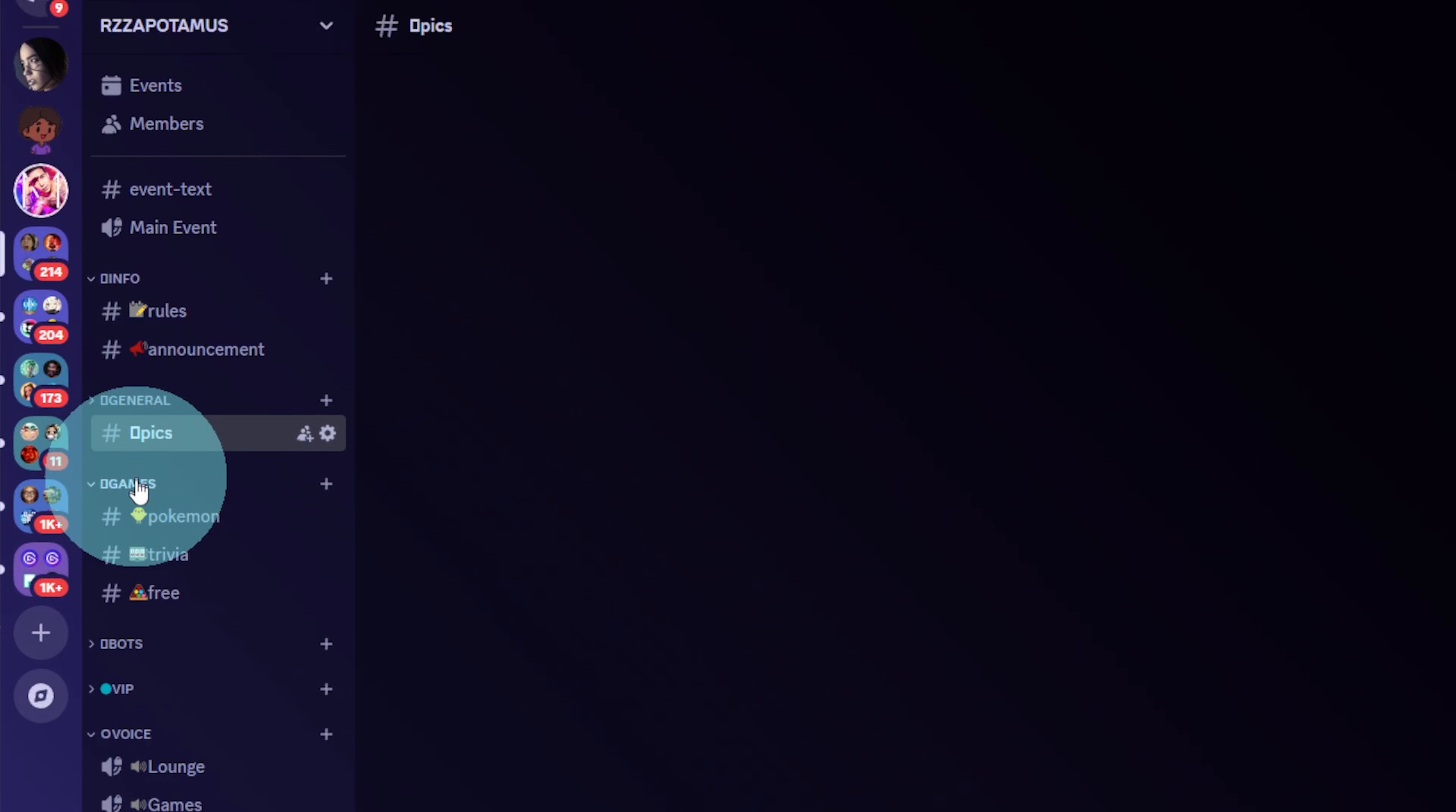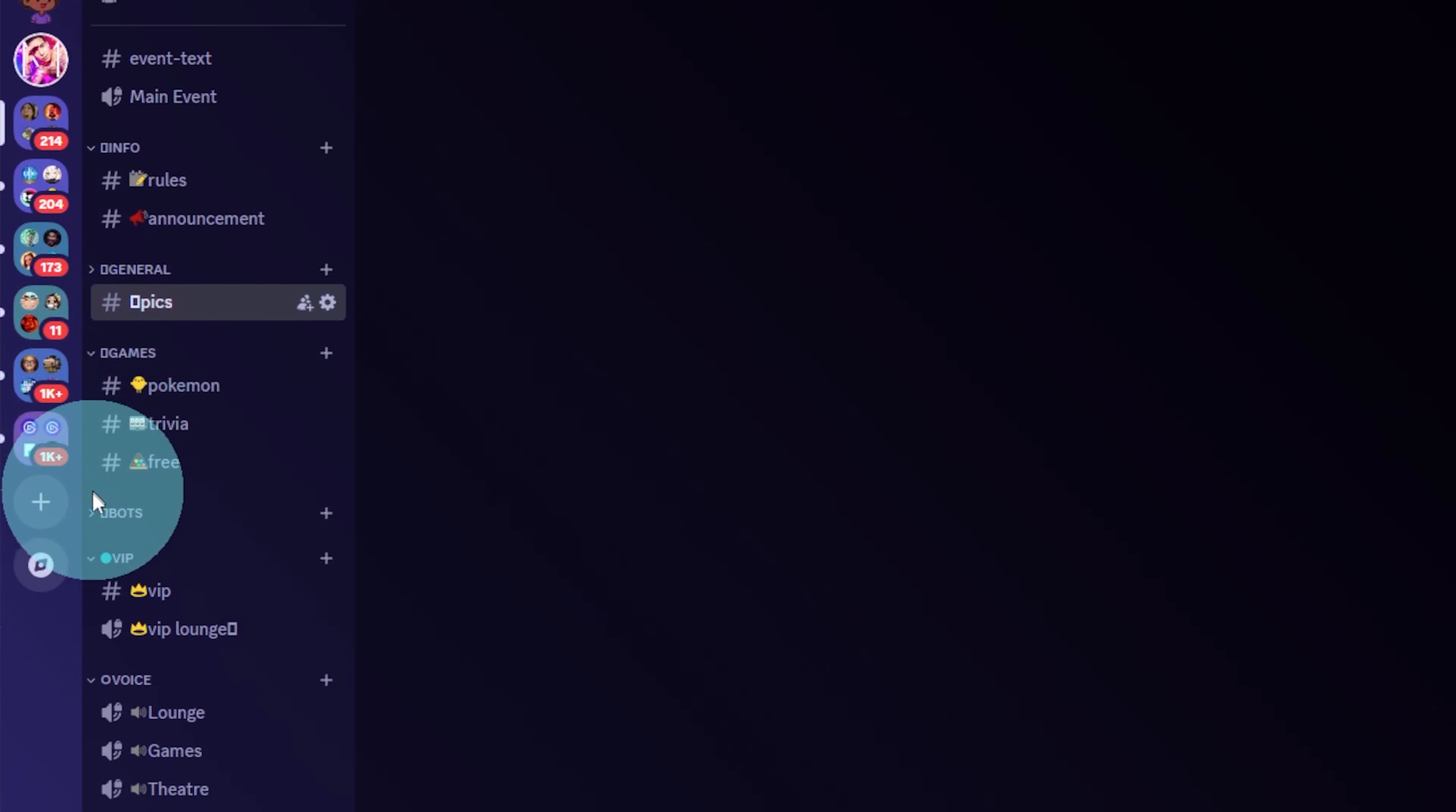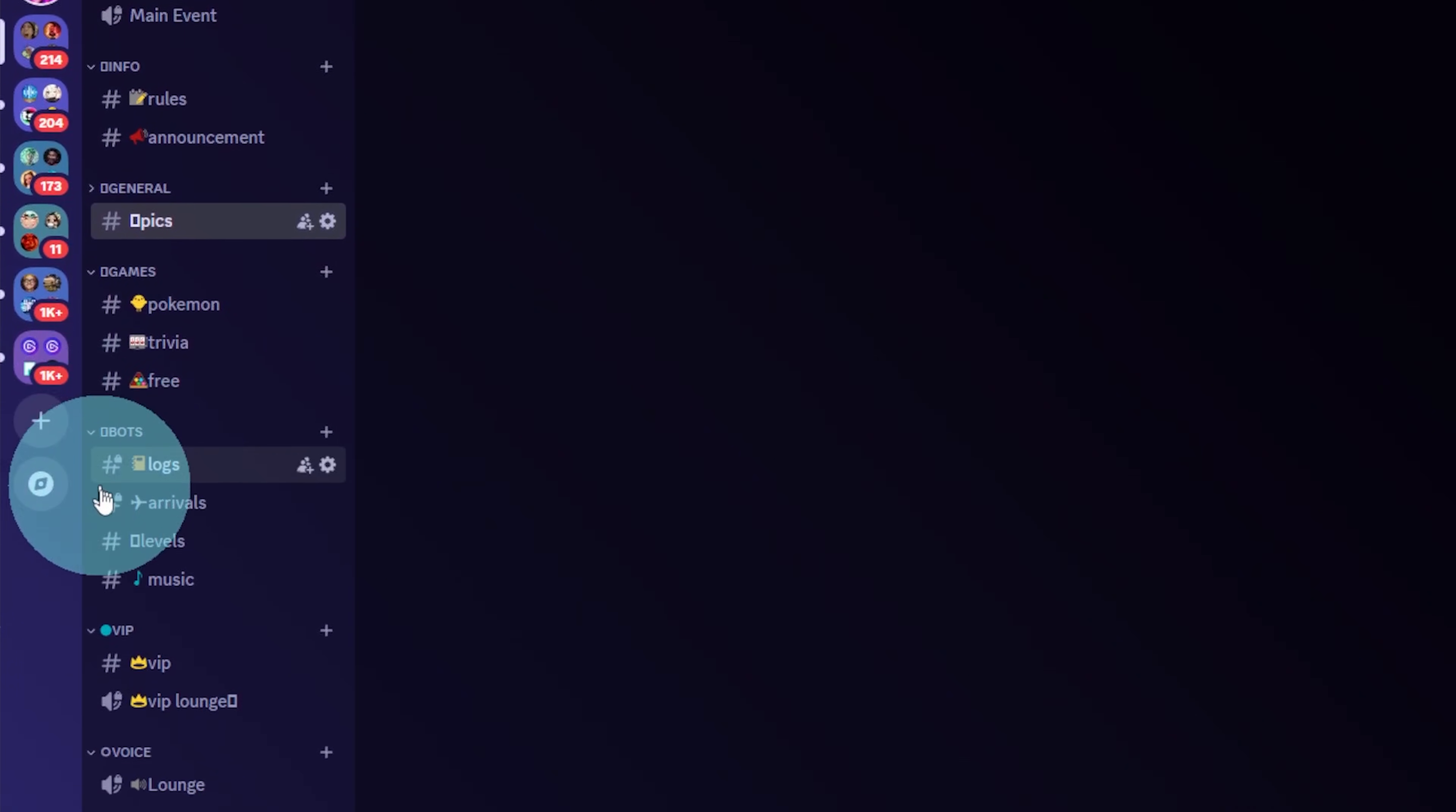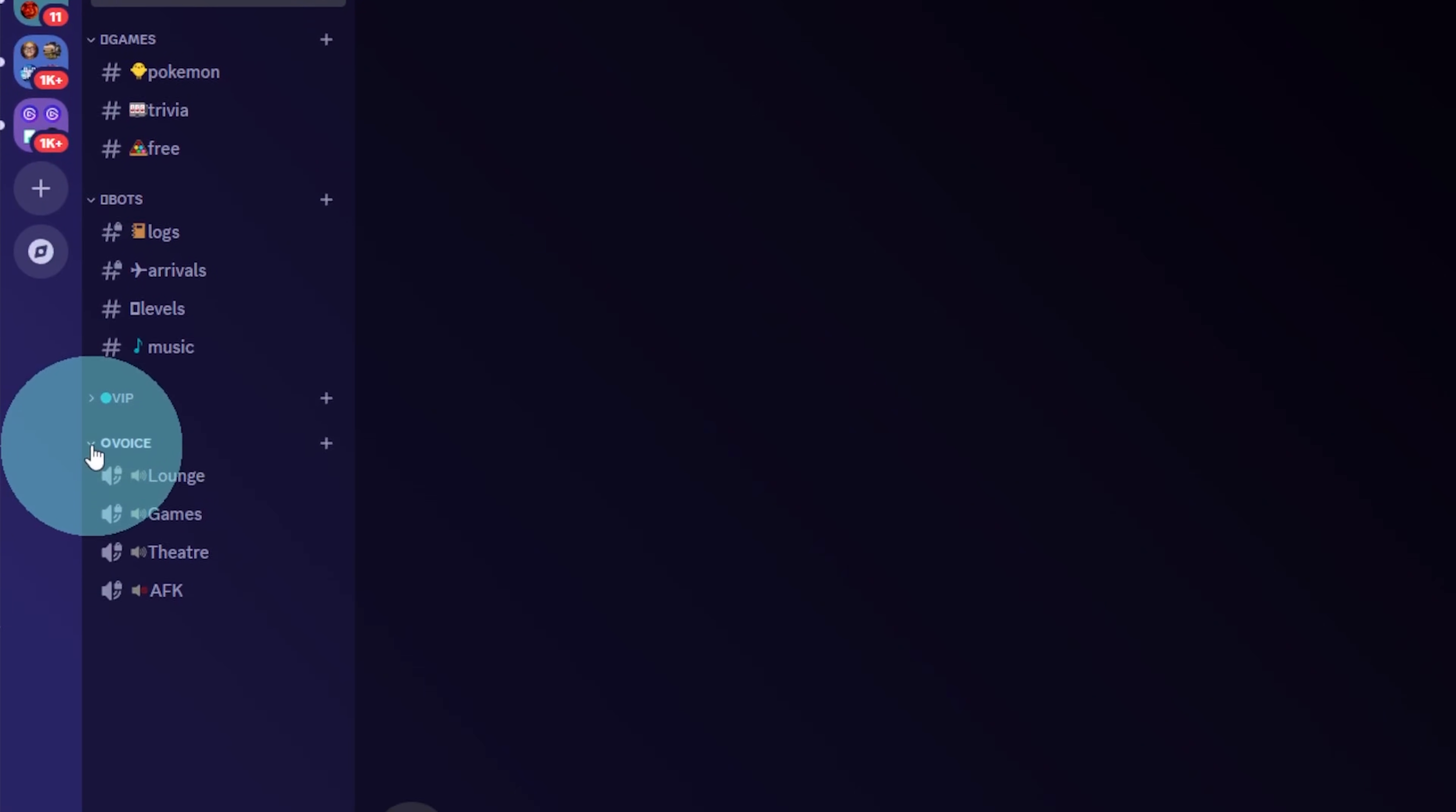Then you want to do the same with the rest of your categories. If you don't do that, you would have to go channel by channel, setting up specific permissions.